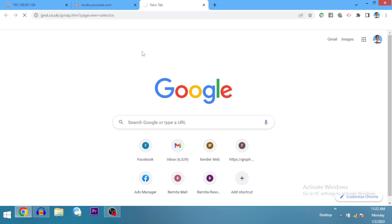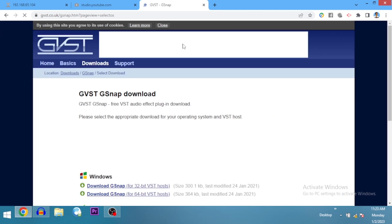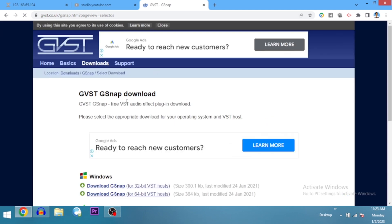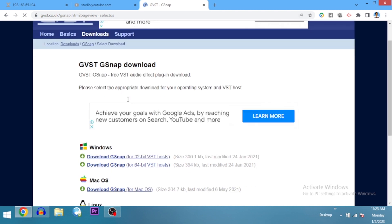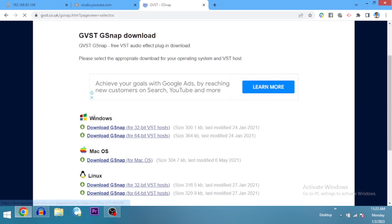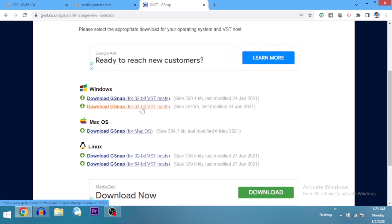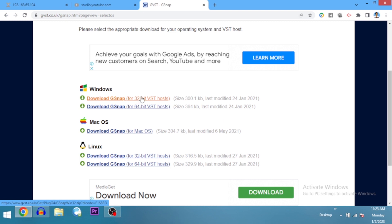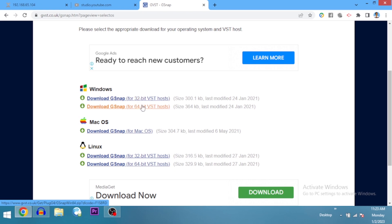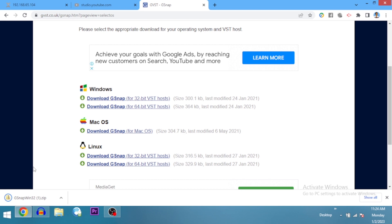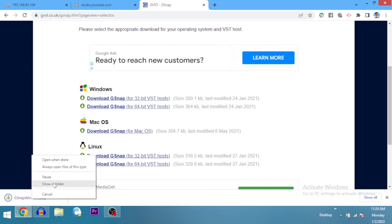This is the G-Snap page. If you're using Windows, you can download either the 32-bit or 64-bit option. The last time I tried 64-bit it didn't work for me, so I downloaded the 32-bit version. I use Windows, so I'll go ahead and download it — it's downloaded, and I'm going to open it now.